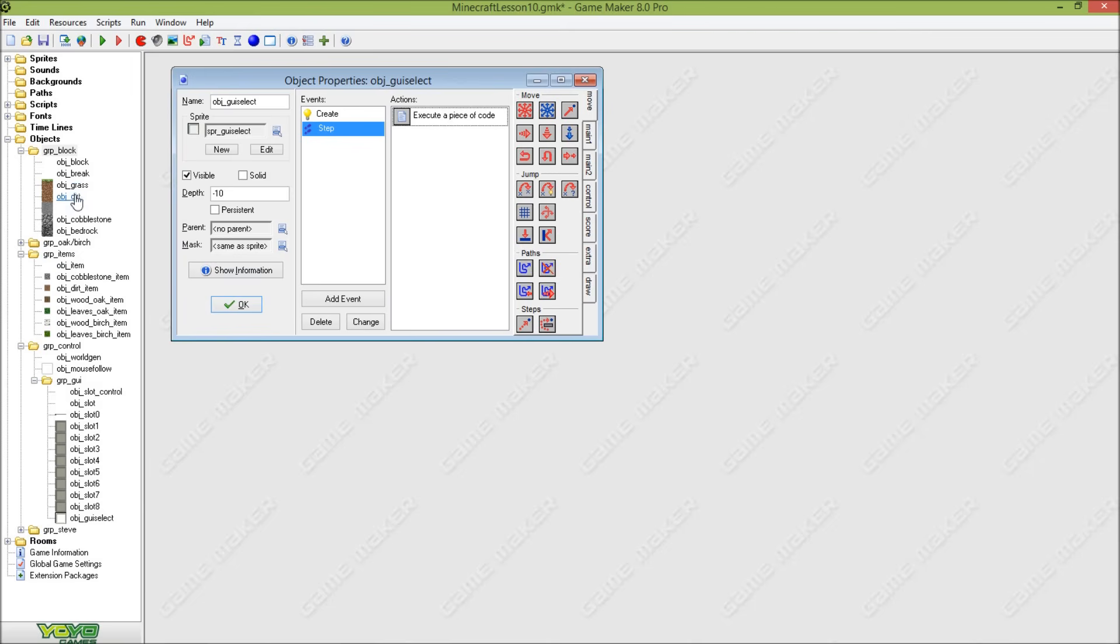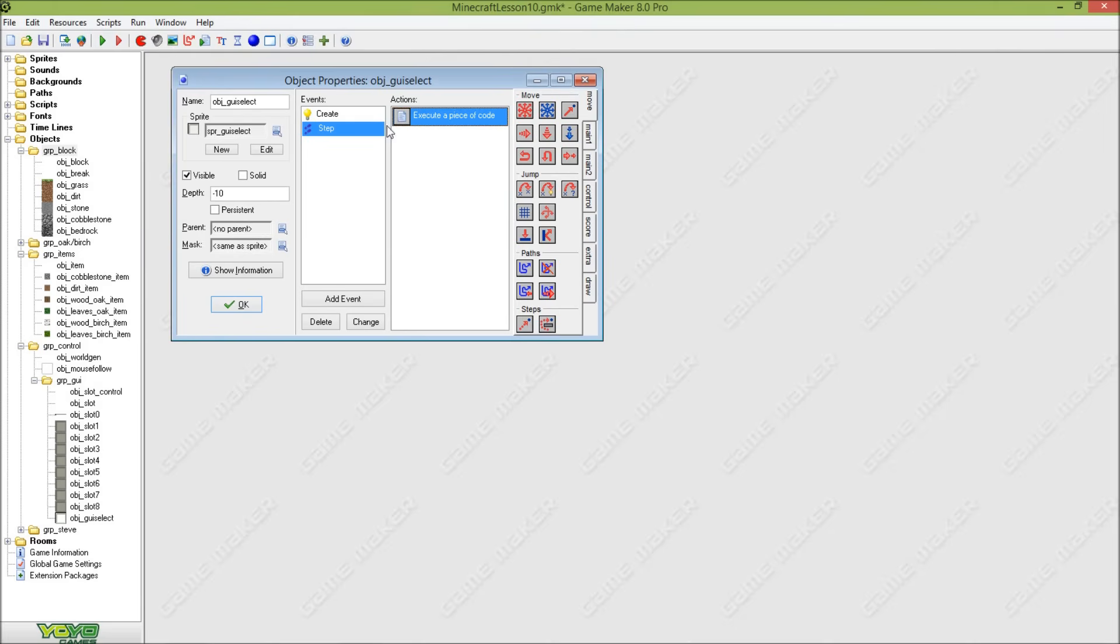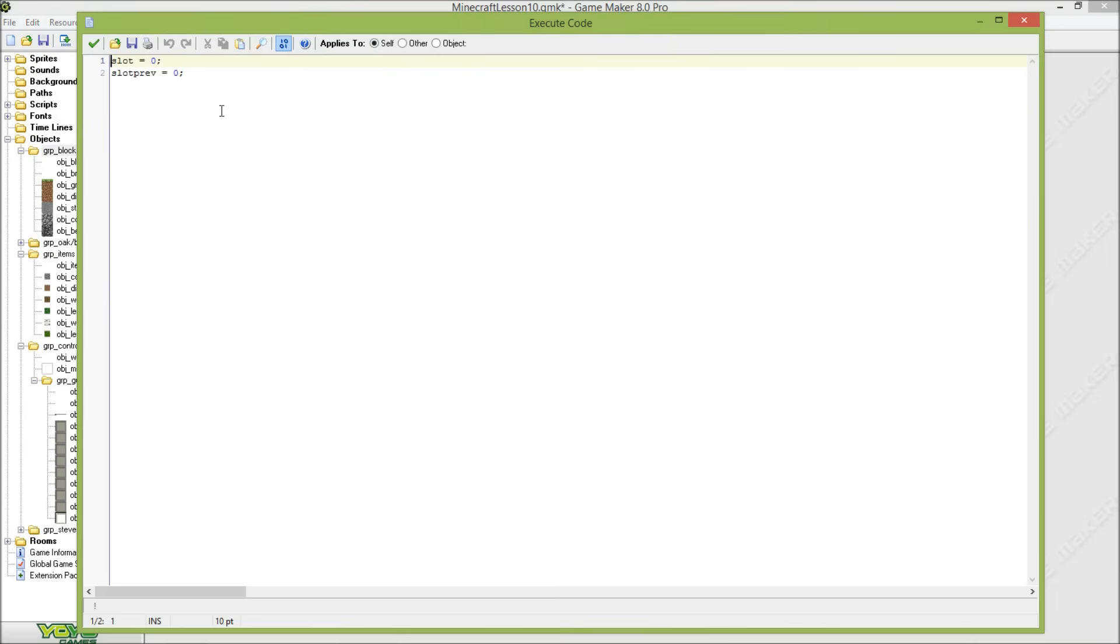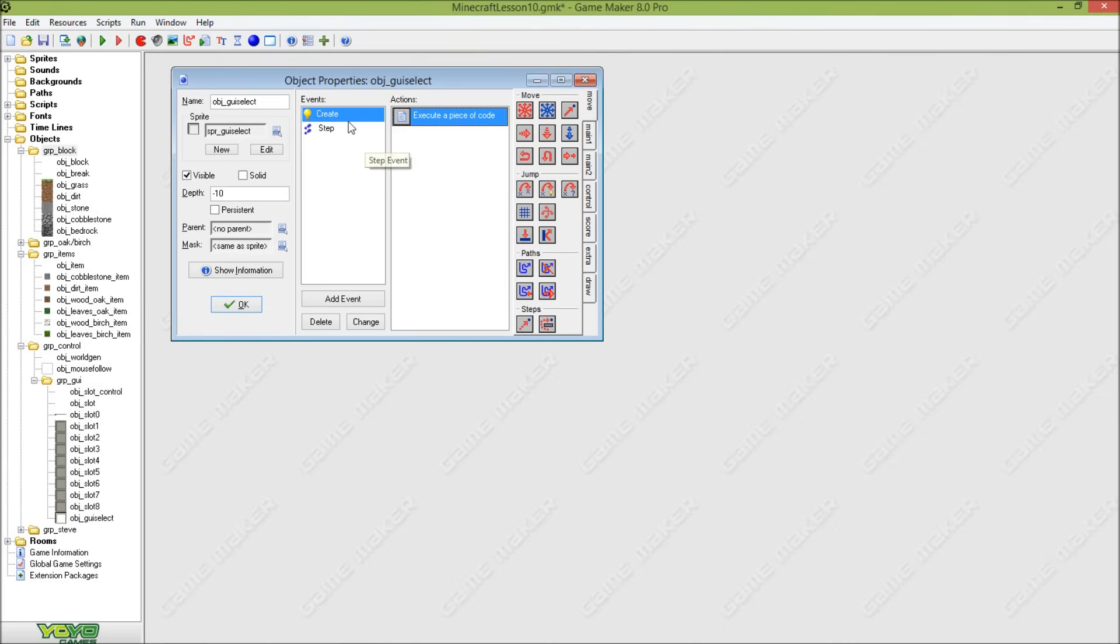But first of all I want to improve the breaking part. I added with our guide selector in the creation event a slot_previously to 0. So we get like actually slot 2, but I use previously shortcut pref and set that to 0.